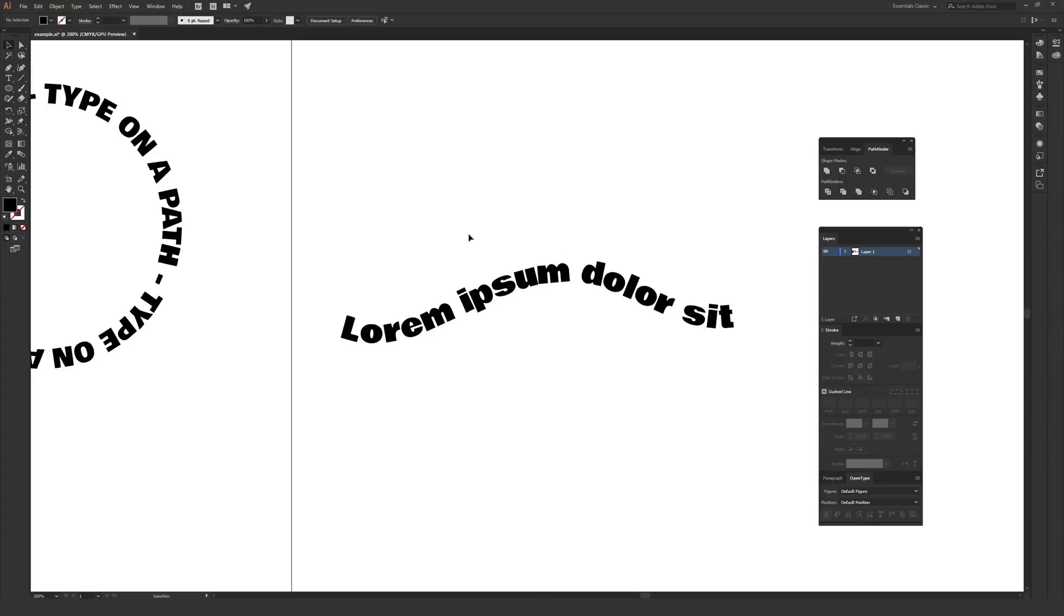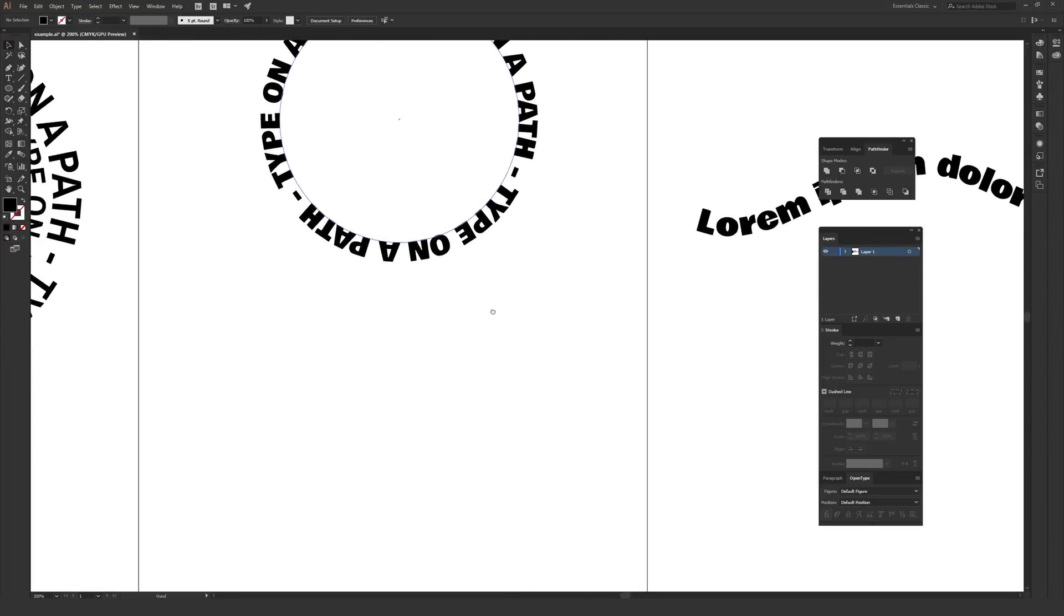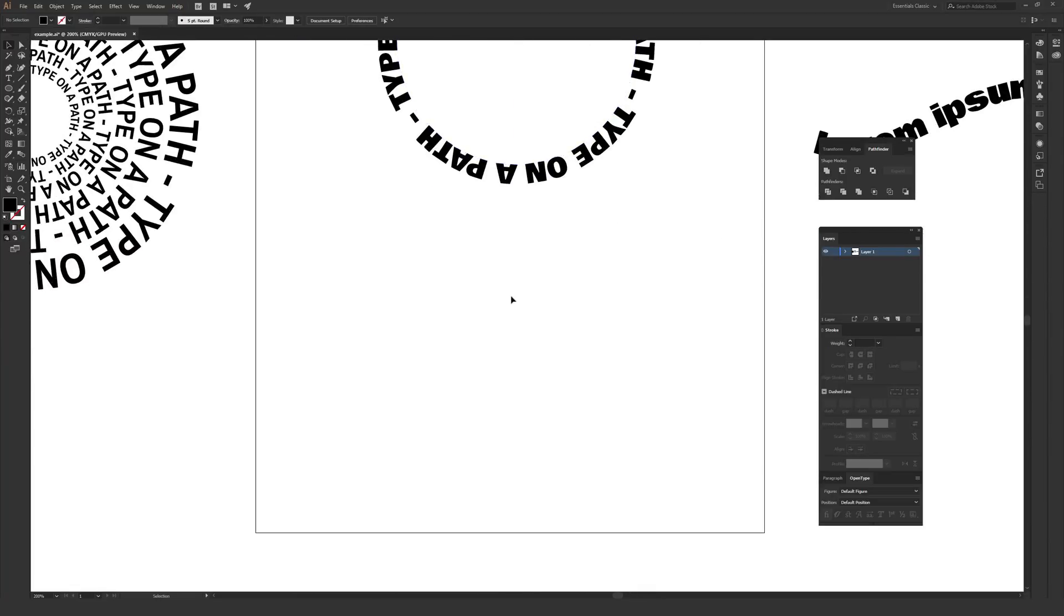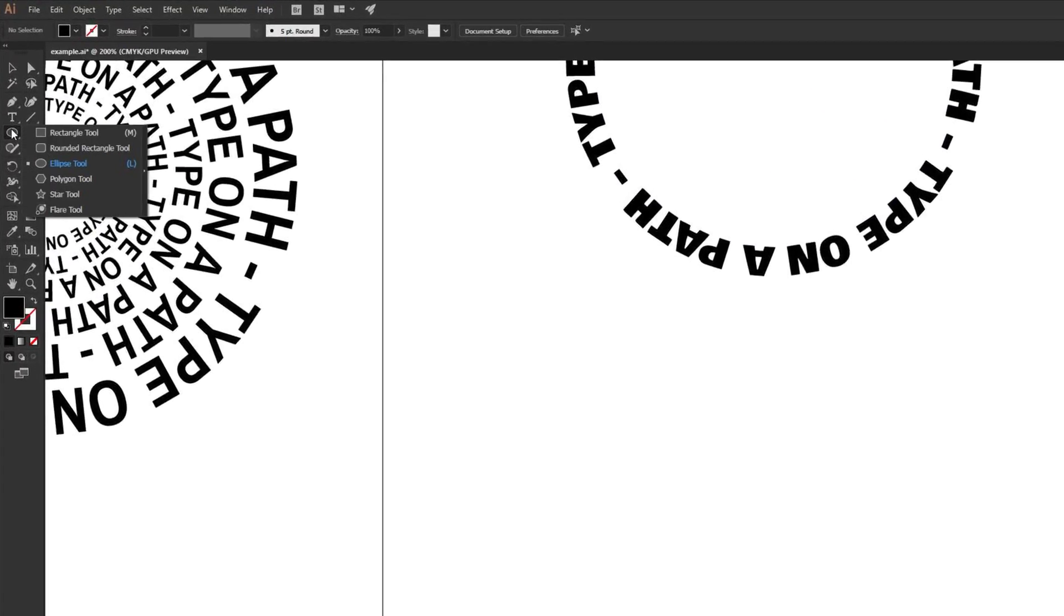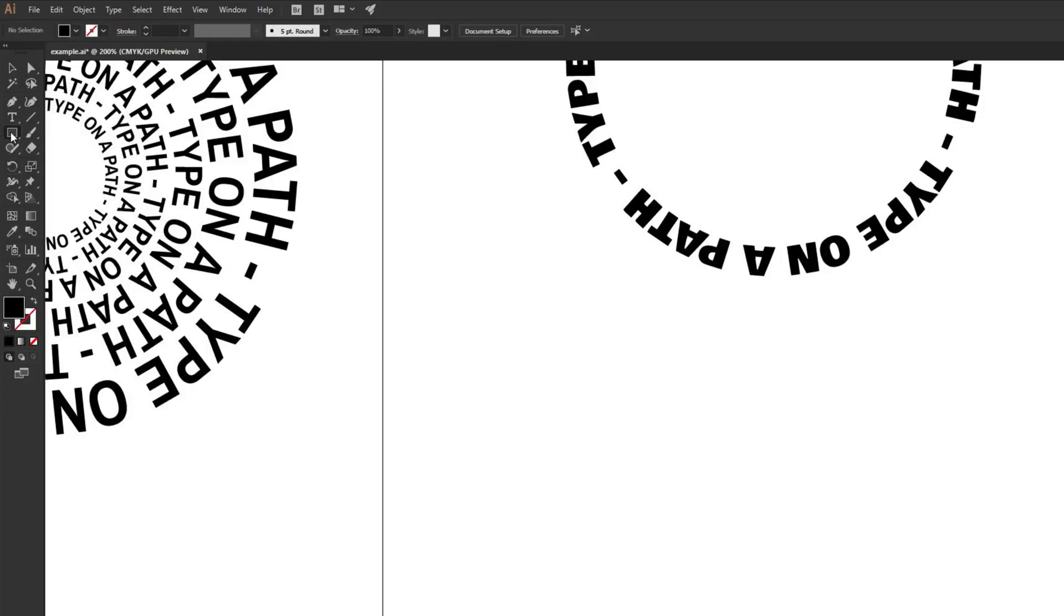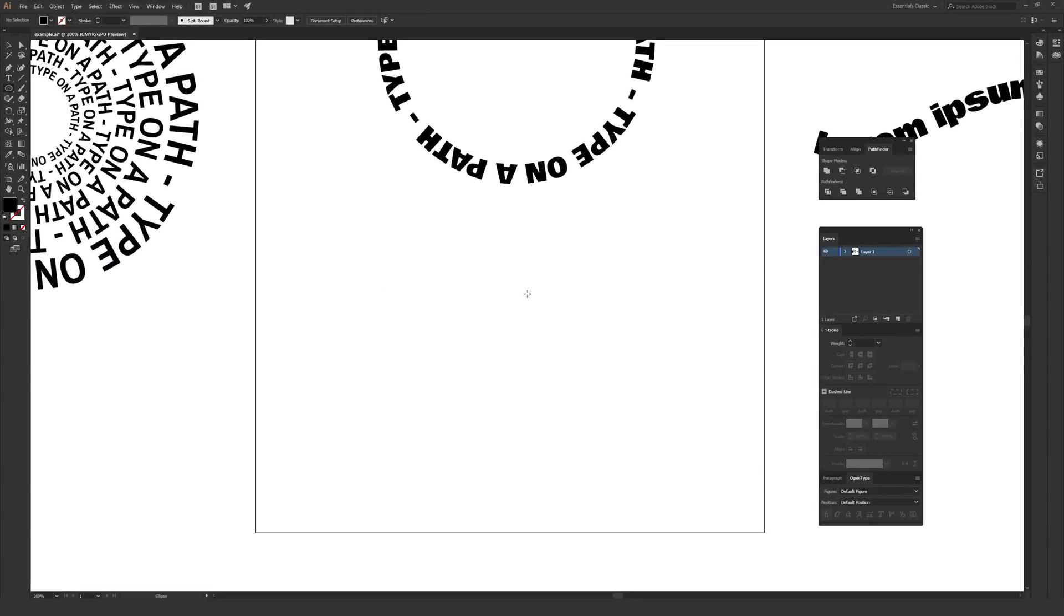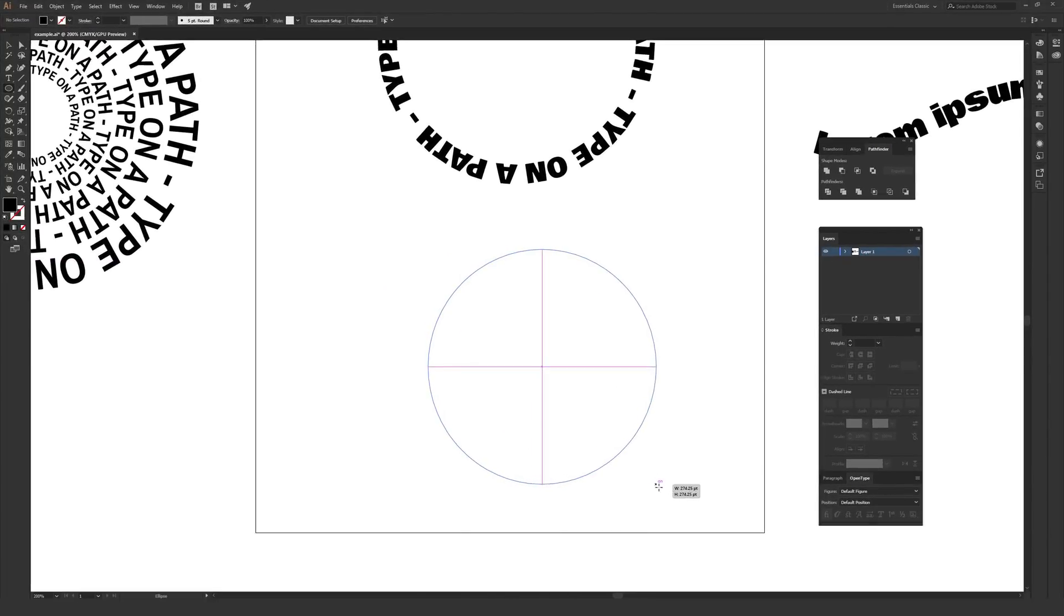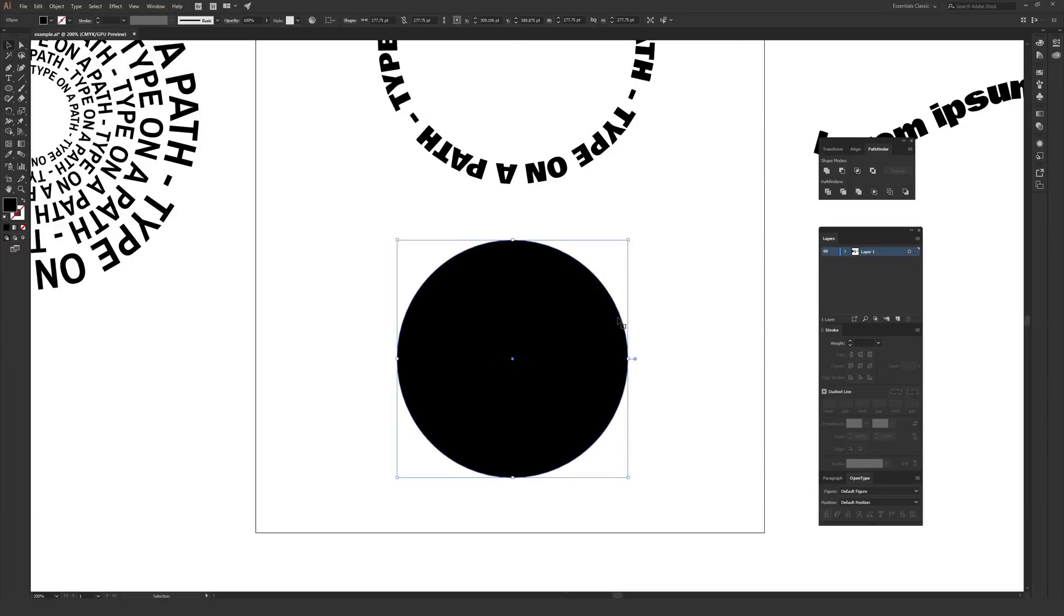The first thing we want to do is create a path to put the type on. Go ahead and draw a shape that you want to put the type on. In this case, I'm just going to use the shape tool and go down to the ellipse tool by clicking and holding on what is typically the rectangle over here. I'm going to hold shift as I use the ellipse tool to draw a perfect circle, and this will become the shape that we put the type on.